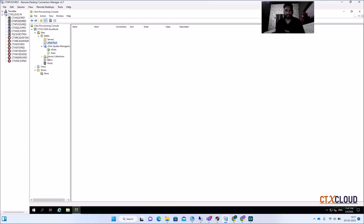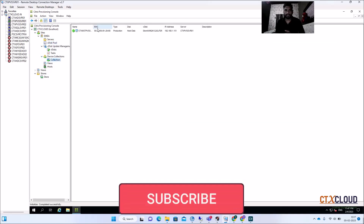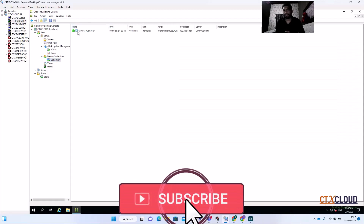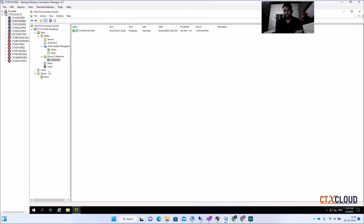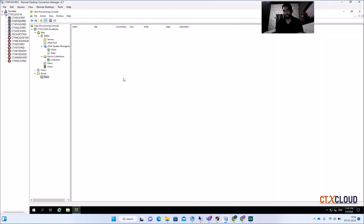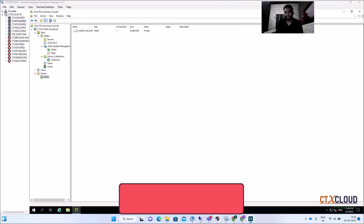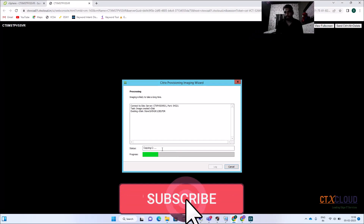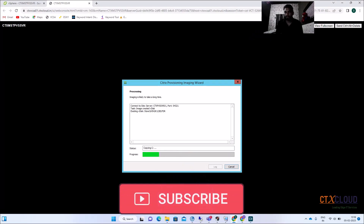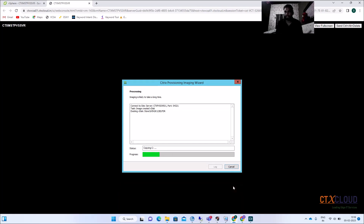In the PVS console, there is no vDisk visible in the collection yet. The VM name we gave during the imaging process has been created, and the vDisk will appear here shortly. It may still be capturing. You can see the vDisk creation has started in the store, so the process is ongoing. I'm pausing the video and we'll meet back in about 10 minutes.